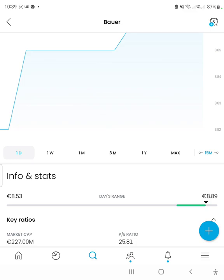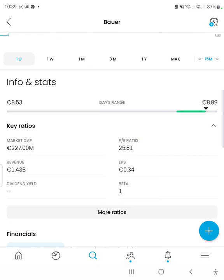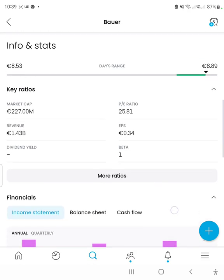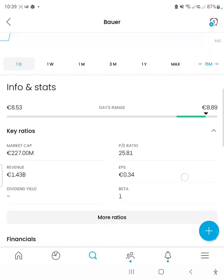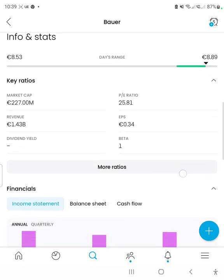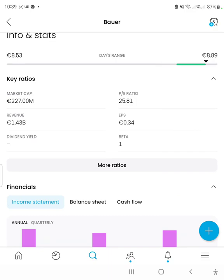So without further ado, we're going to start with the key ratios. The market cap, which is the overall price of a company, is based on its outstanding shares — the amount of divisible parts of the company available to the public to buy, multiplied by the price of each of those units, which gives us the market cap.